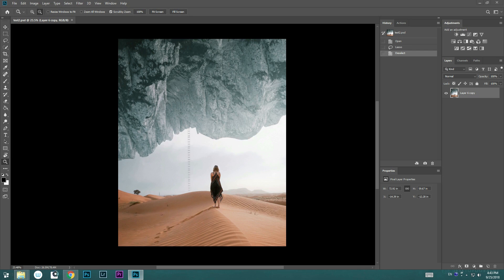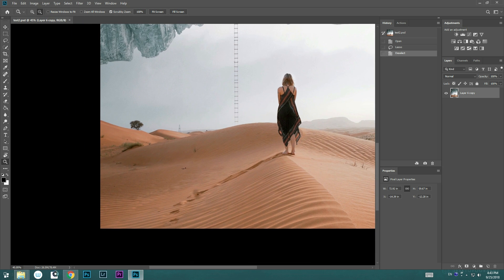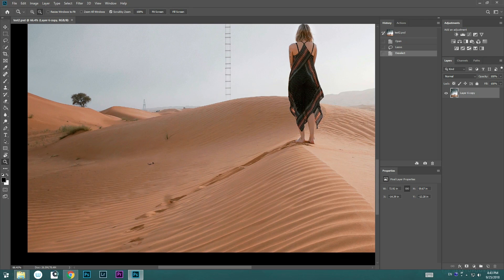Hey guys, this is Ted aka IC. Today I'm going to show you one of the new Photoshop features called Content-Aware Fill. We're going to use this tool to remove the footprint on the sand.